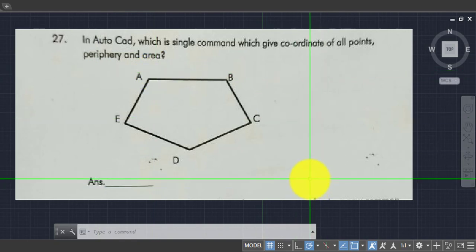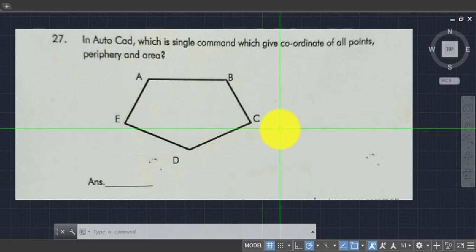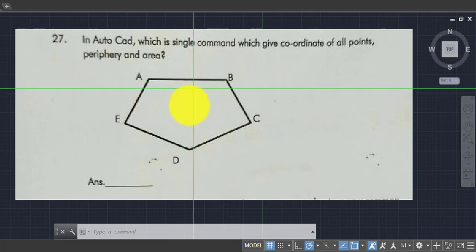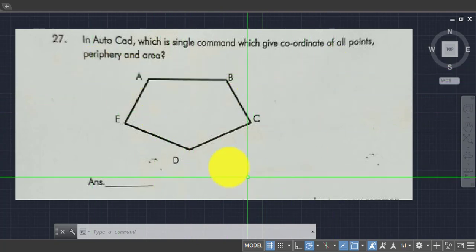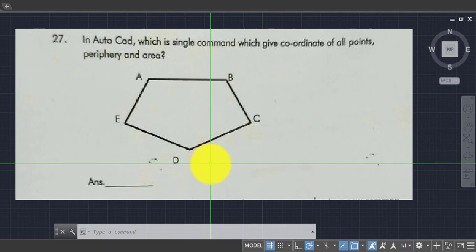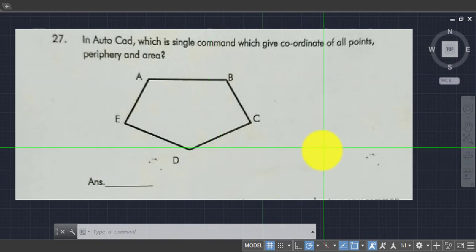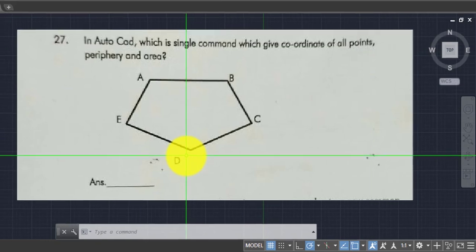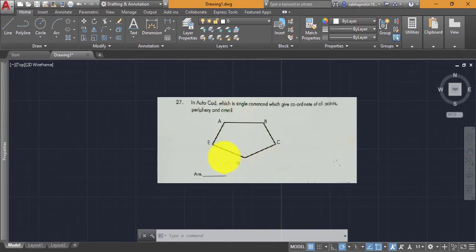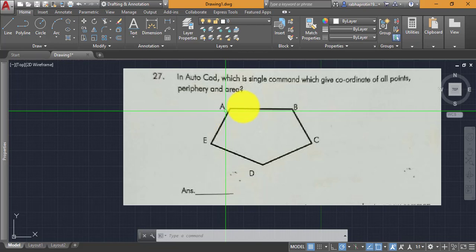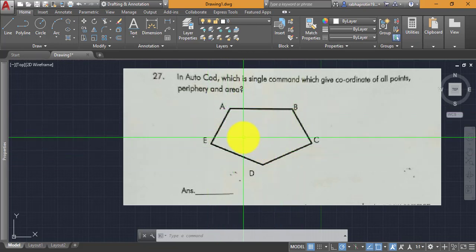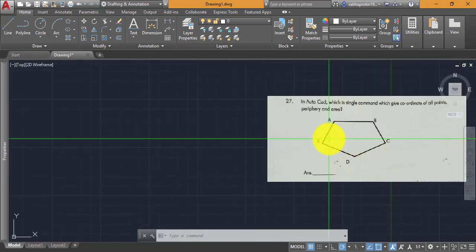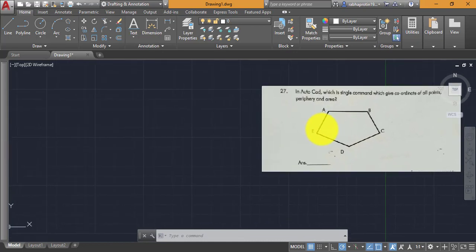There are several methods and commands to find area, periphery, and coordinates, but I will show you both different commands as well as the single command to find all these coordinate points, periphery, and area. First, let us draw a polygon somewhat similar to the image — it may not be exactly the same, but somewhat like this.